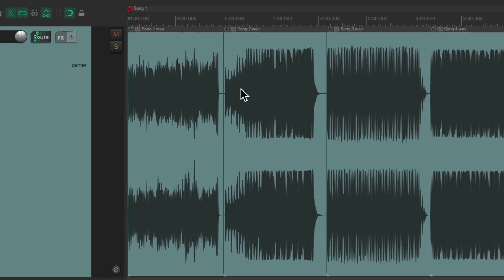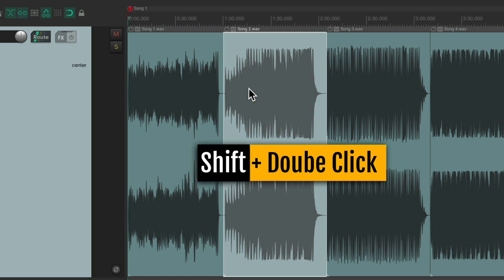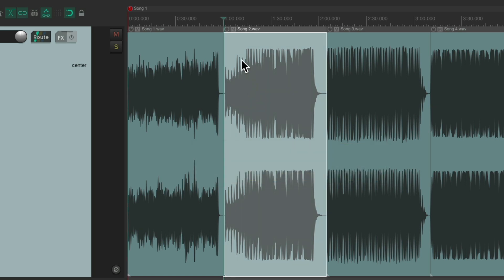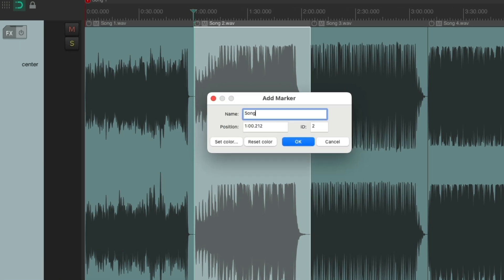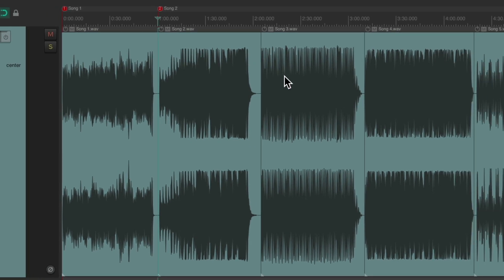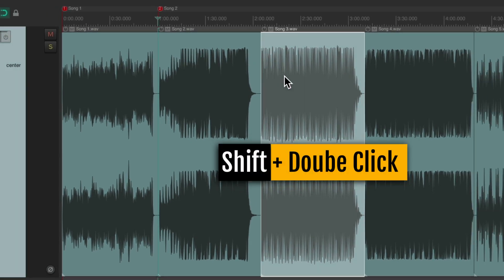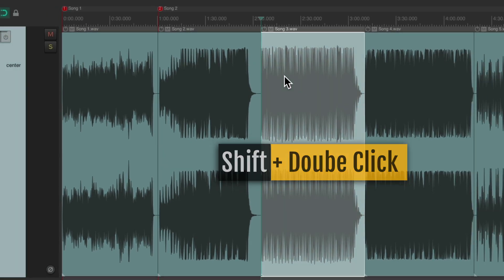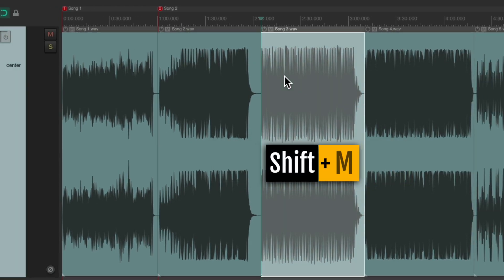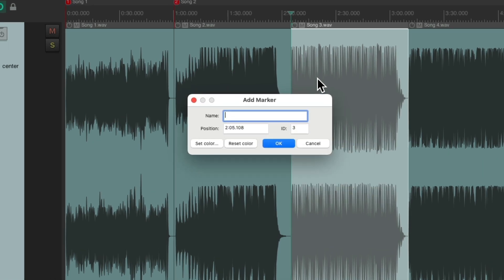Then we'll go to the second song and select it, hold down Shift and double-click it, and that puts the cursor at the beginning of the second song. Just do that for each song for the CD. Just select it, hold down Shift and double-click it, Shift-M, and give it a name.